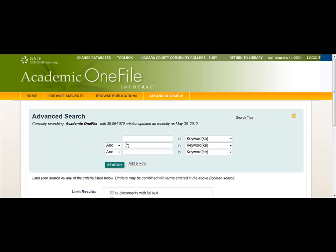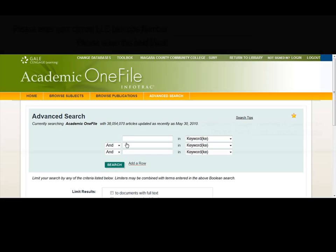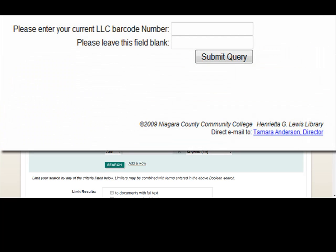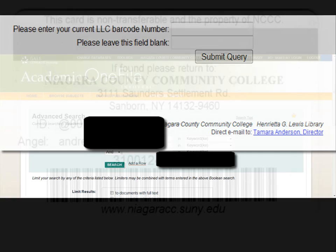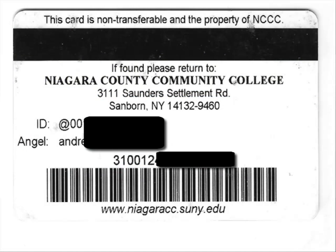If you were on campus when you click to enter a database, you will be brought directly into that database. If you are off campus, a screen will come up asking to verify that you are allowed to access the databases. Just follow the directions on the screen and enter your library barcode number, which can be found on the back of your college ID — it is the 14-digit number near the bottom of the card.